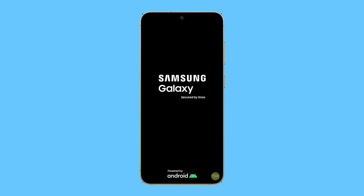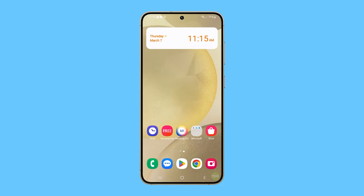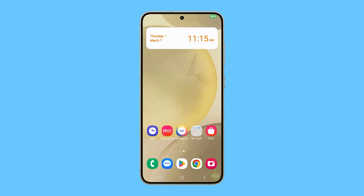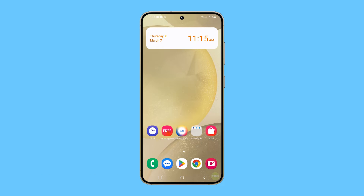After the reboot, launch the camera to see if the problem is fixed. Another thing you might need to do is reset the camera settings. This process eliminates any settings that may be causing the camera to malfunction.